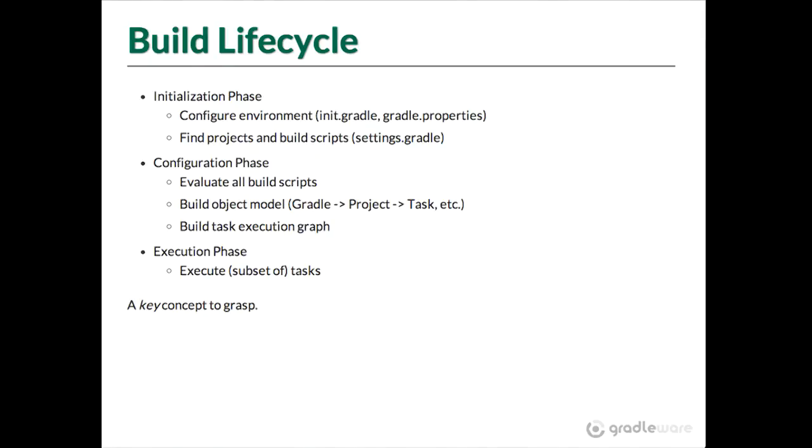And basically builds up an object model, all the tasks and a graph of all the dependencies. And then finally in the execution phase, it says what task did you want to execute? Finds it in that graph it's built up and then follows that graph to find all the dependencies and executes them. But the important point is the actual bit that runs that Groovy file is not the execution phase. It's not the point where we're doing the task. It's the point where we're understanding what tasks are available.